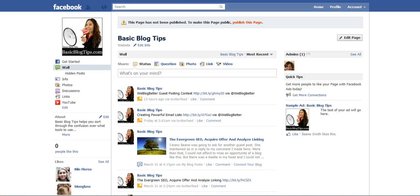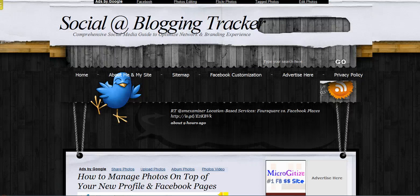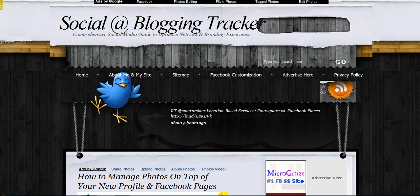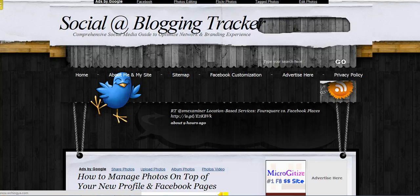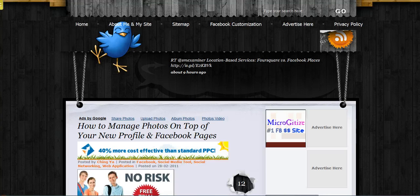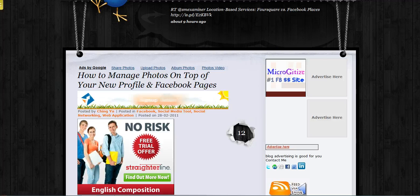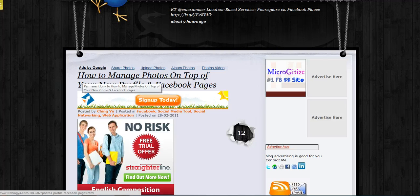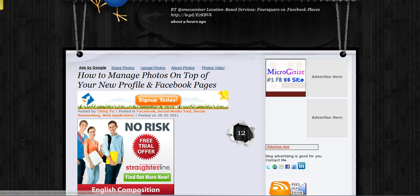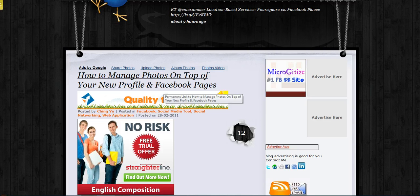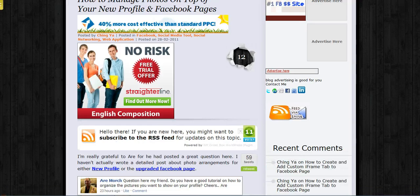Now whenever I have a question or anything about Facebook, I always visit this blog here. This is the blog of Qingya, and I'll put her URL in the description for this video. So I was on Qingya's blog the other day and she had a post on how to manage photos on the top of your new profile and Facebook pages.